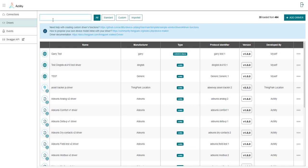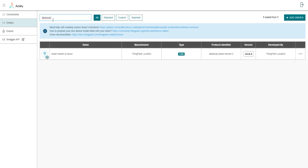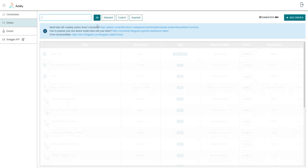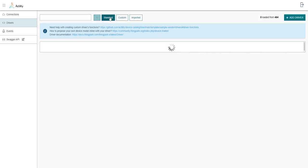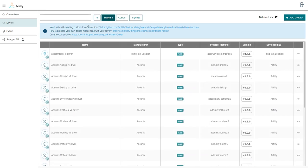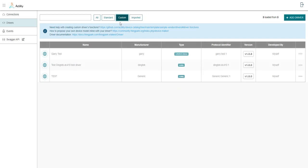You can always use this search bar to check for specific drivers, like for example looking for Abbeyway drivers. You can also filter on standard drivers which are natively supported out of the box versus the custom drivers that we will present during this tutorial.